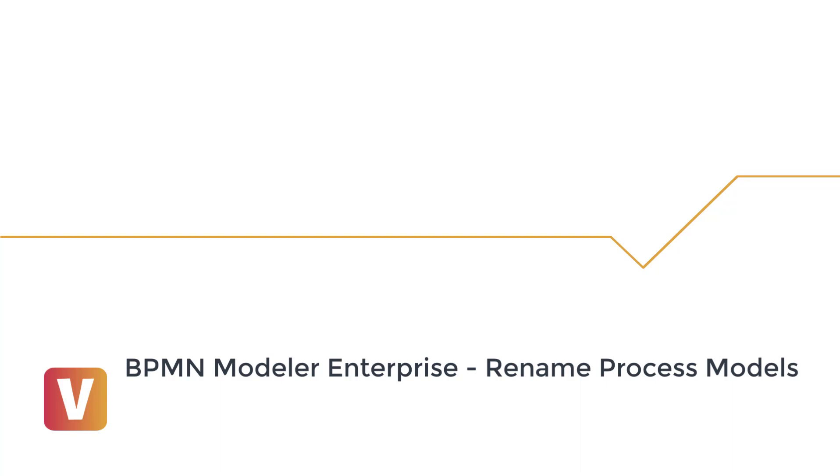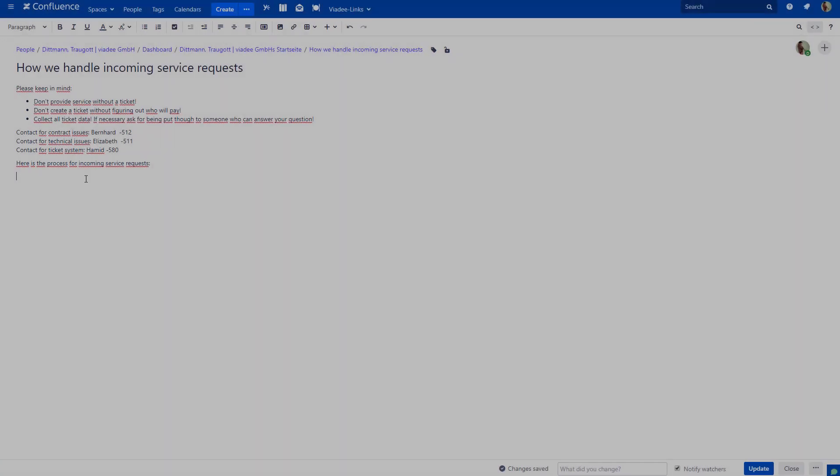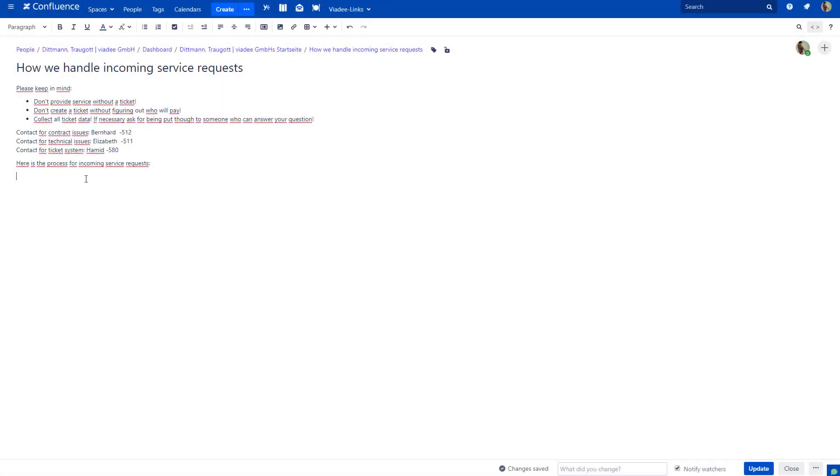In this video you will learn how to rename your process models as its functionality is not in plain sight. Let me start with something that might surprise you. BPMN process models don't have names. The elements within the models have names like tasks or swim lanes or events, but the model itself does not have a name.